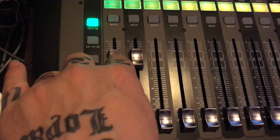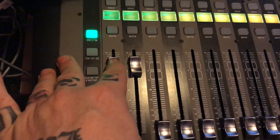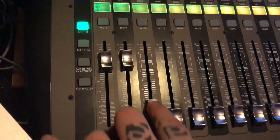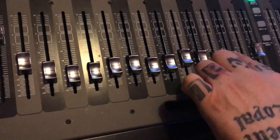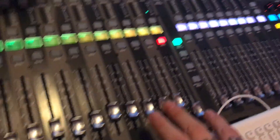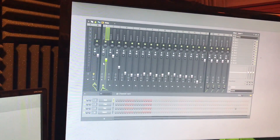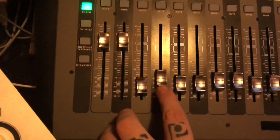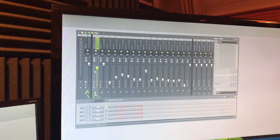Remember that faders one and two are inputs from the computer, so you always start from three, four, five, six, seven, eight, nine, ten, eleven, twelve, thirteen, fourteen, fifteen, sixteen — we have our microphone on there. You'll notice I'm actually physically moving the faders on the mixing desk on screen, so that's when it's set.